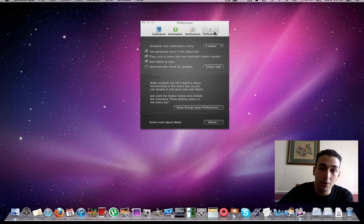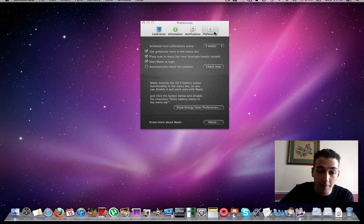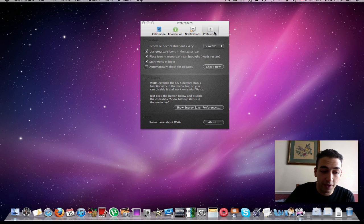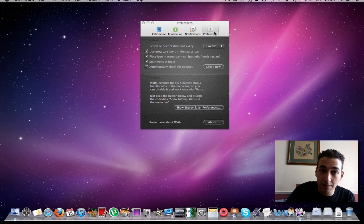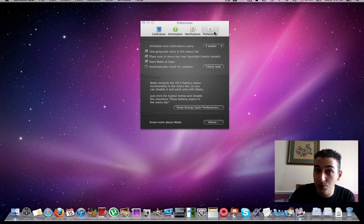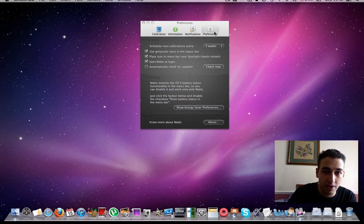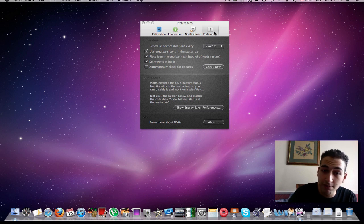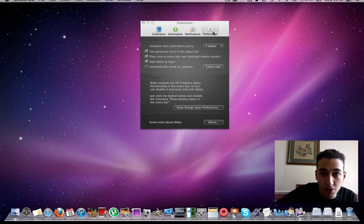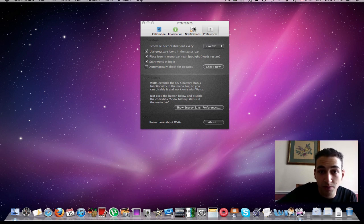Prior to this app, what I would normally do is after two months I would realize I should maybe give my battery a discharge. I kind of lose tab of when the last time I've done it, so this application is good. It will automatically schedule your next calibration. You can customize it from this pane.